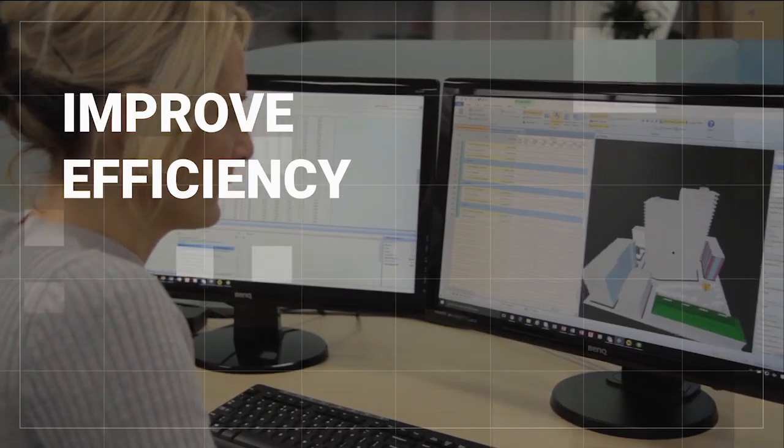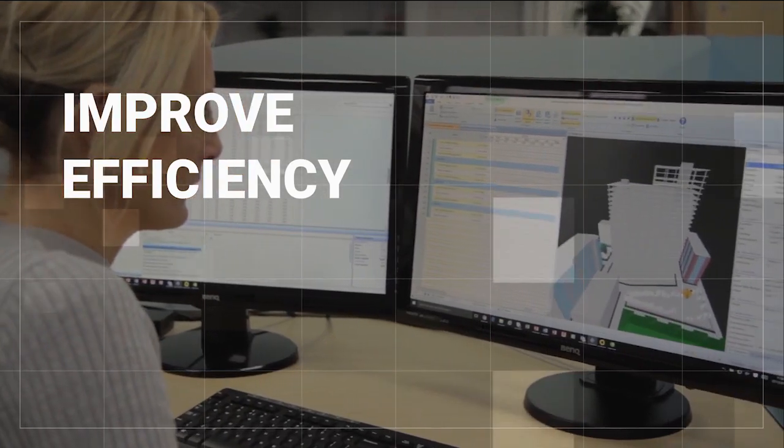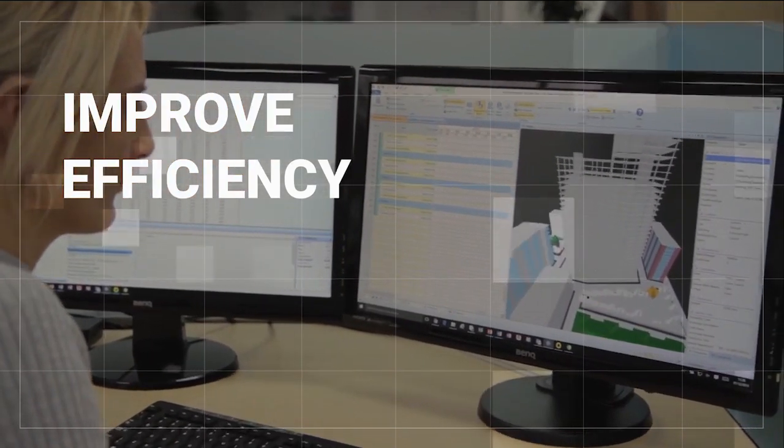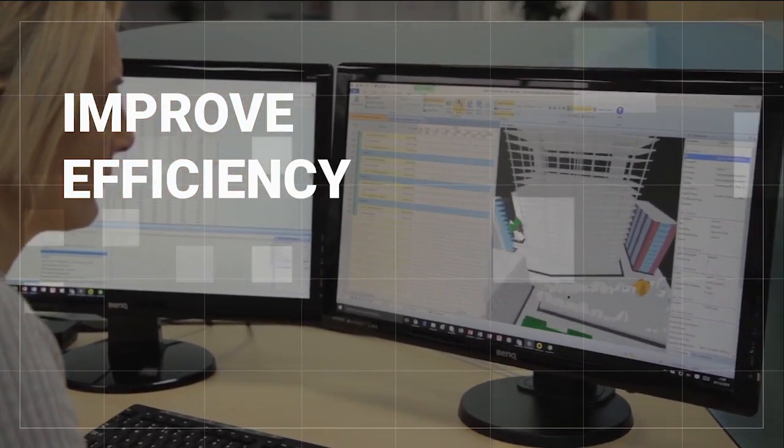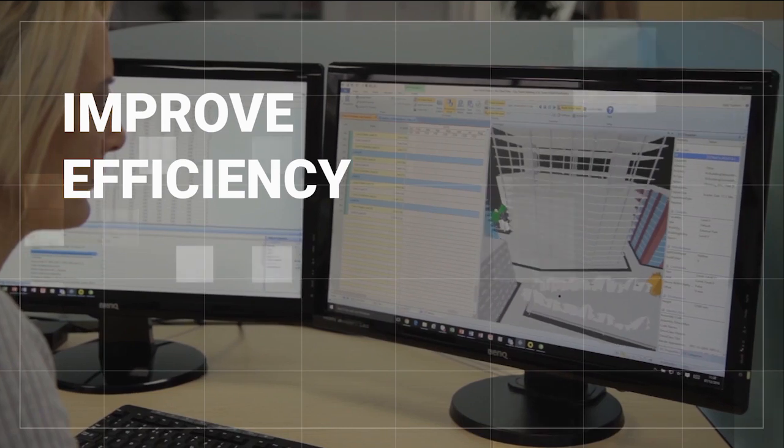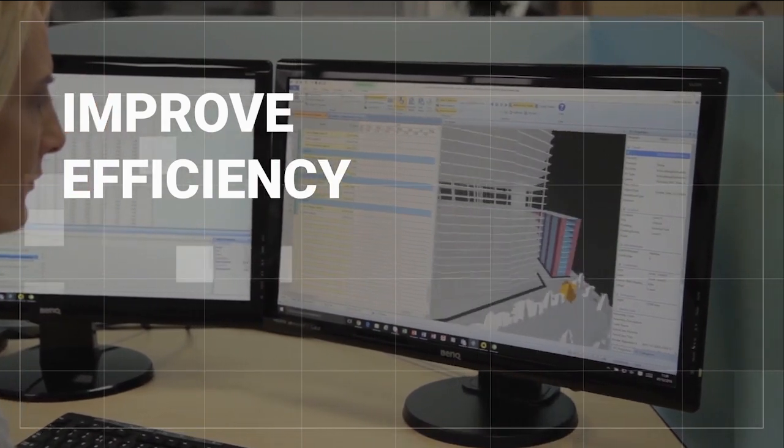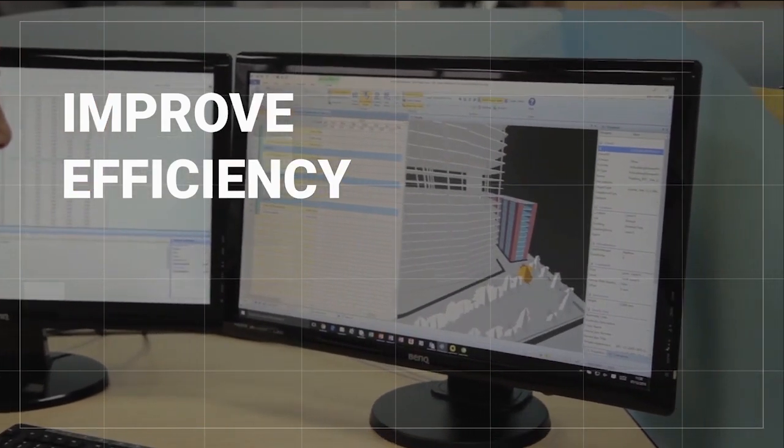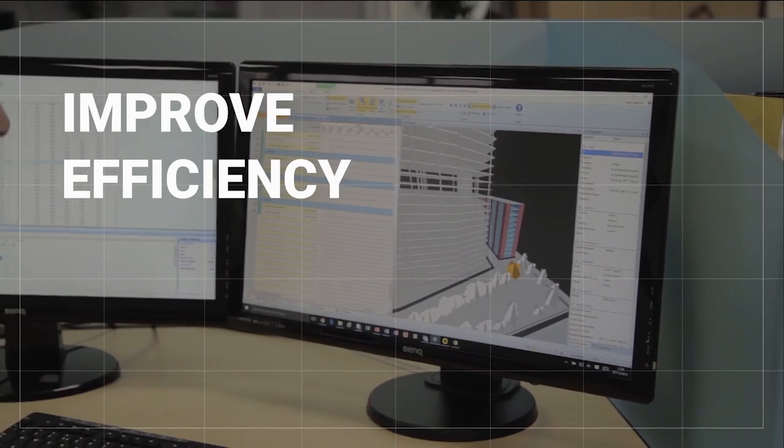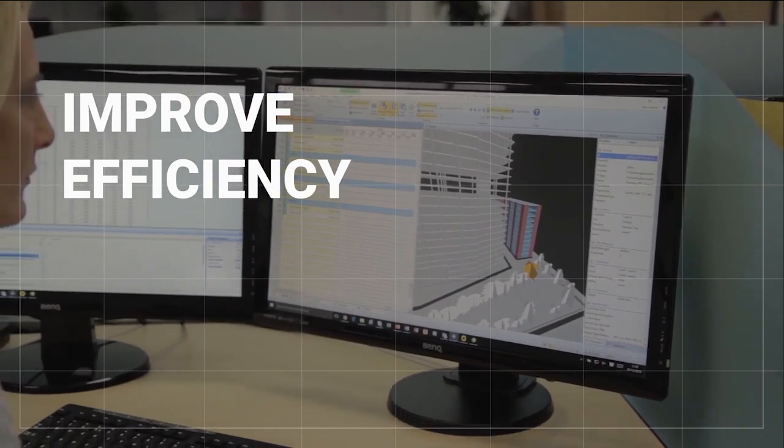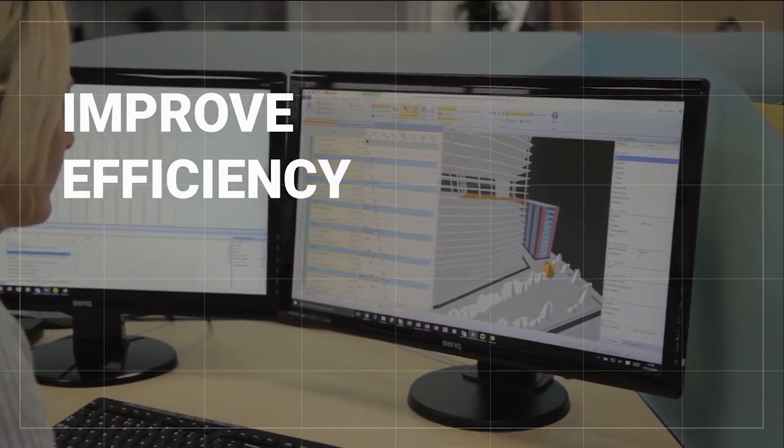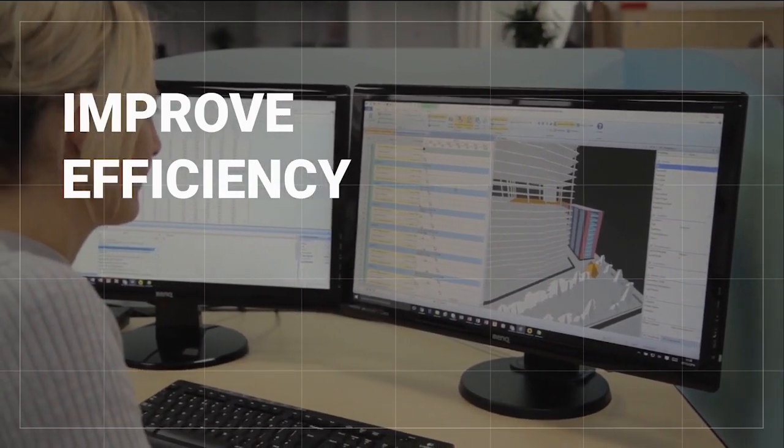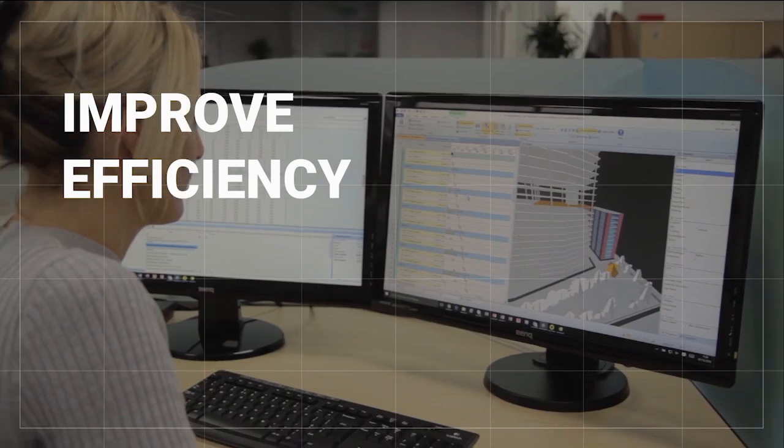Working in 4D with PowerProject BIM reduces the risk of human error and improves your efficiency by allowing you to rehearse a build sequence and compare different scenarios. As the project moves on, it gives you a visual comparison of the current status versus the original plan.